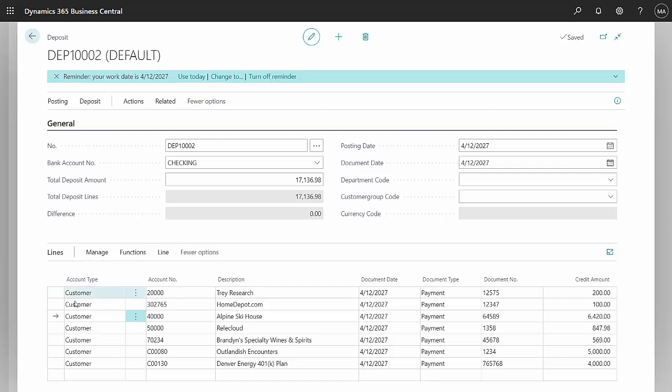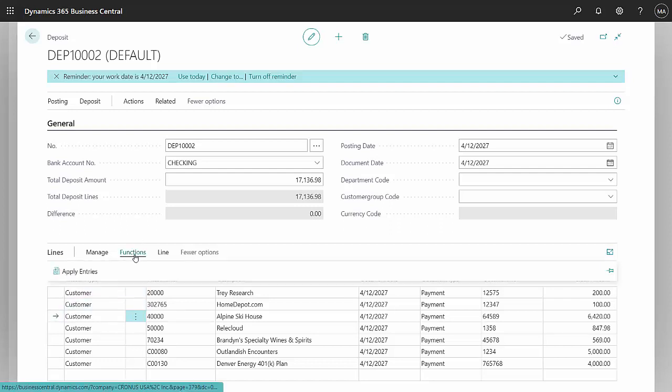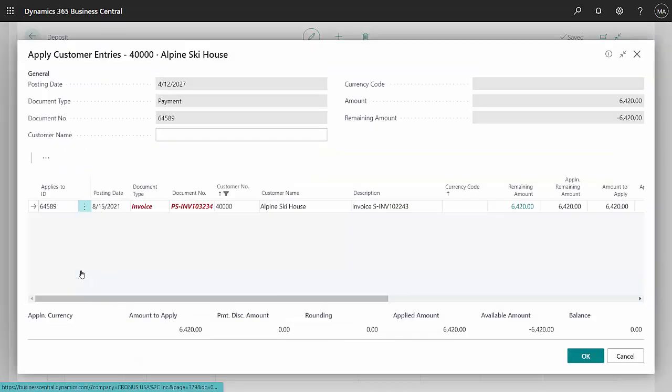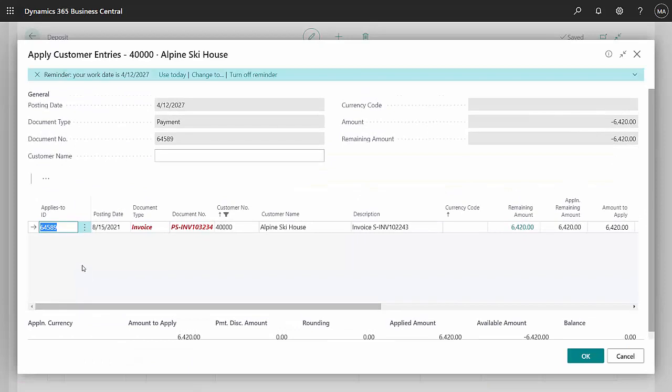So if I look at Alpine Ski House, go to functions, apply entries, I can see that this entry has been applied to this particular invoice.